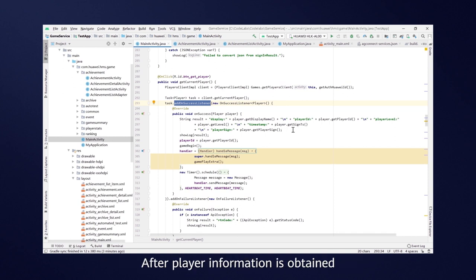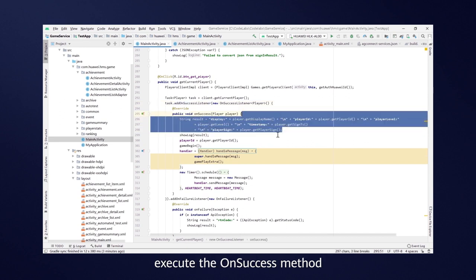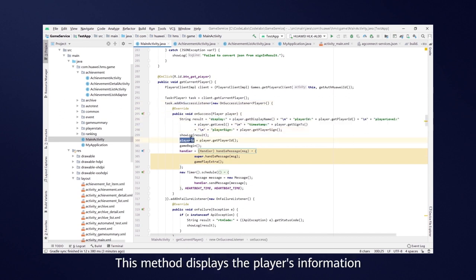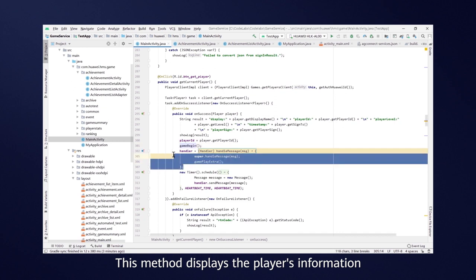After a player's information is obtained, execute the OnSuccess method. This method then displays the player's information.